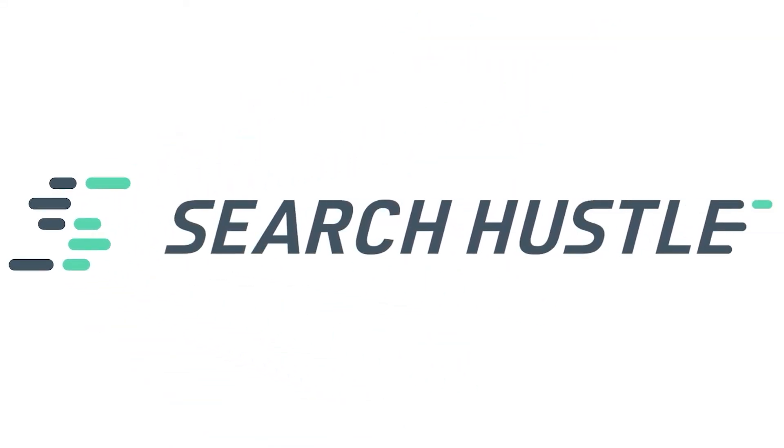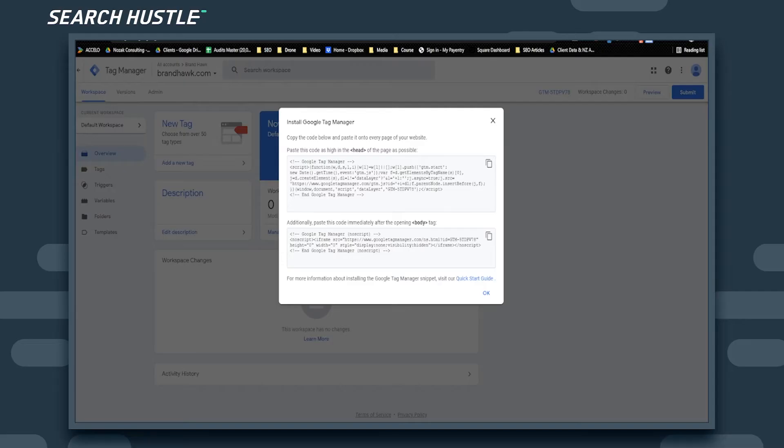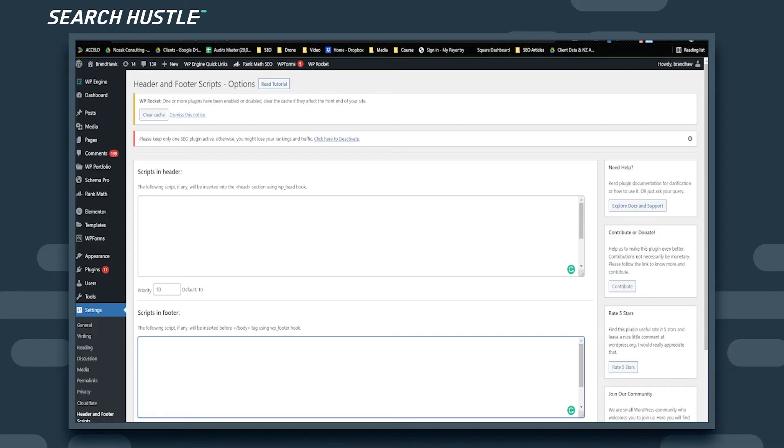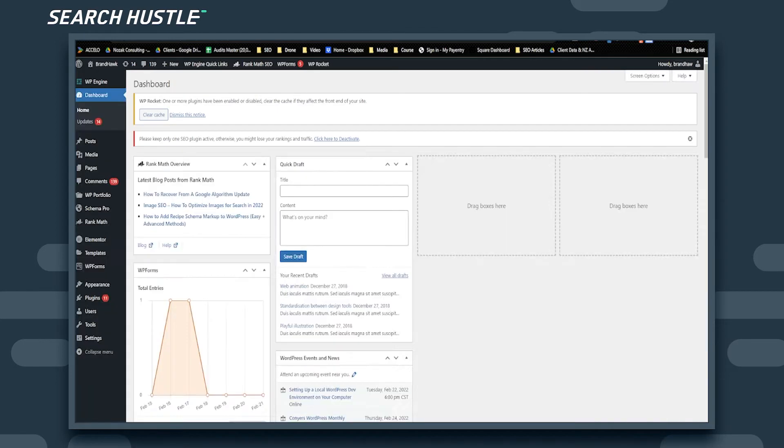Now that we have our code generated by Tag Manager, we're going to get it installed in the back end of the website. We'll head over to our dashboard and get logged into the back end.